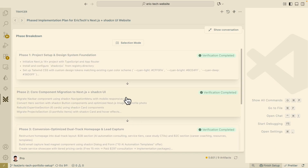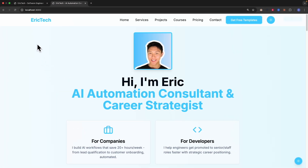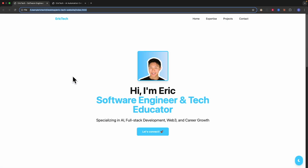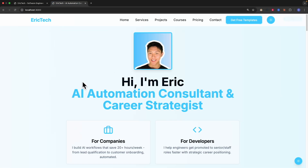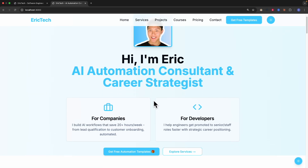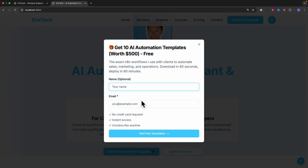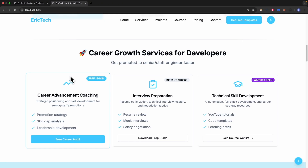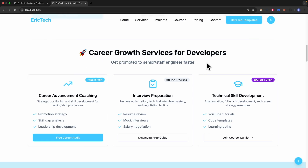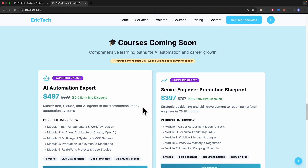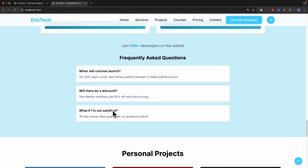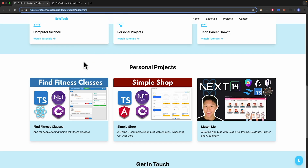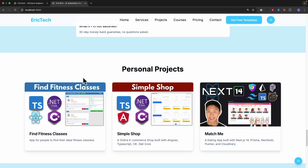All phases are now complete. Navigating to the application on localhost port 3000, here is my landing page. Comparing it to before, there's definitely more content on this page — getting a free template, a career strategist section, different cards, and an email capture form for automation templates. Scrolling down, there are sections for different audience types: career growth for developers, AI automation packages, career coaching packages, course coming soon, FAQs, and personal projects — more pricing and calls to action than before.